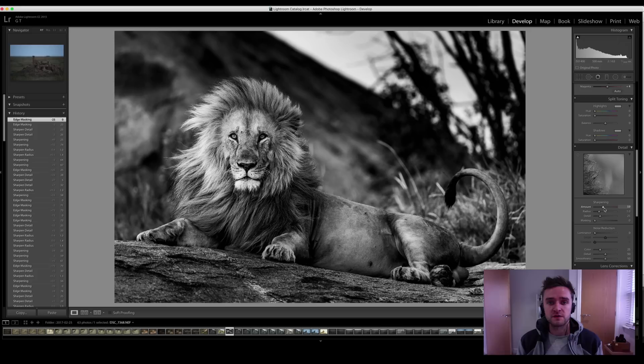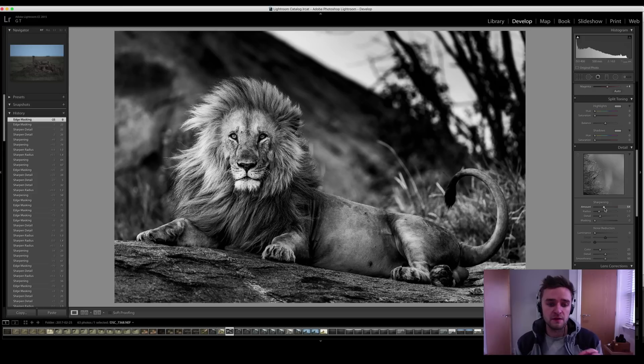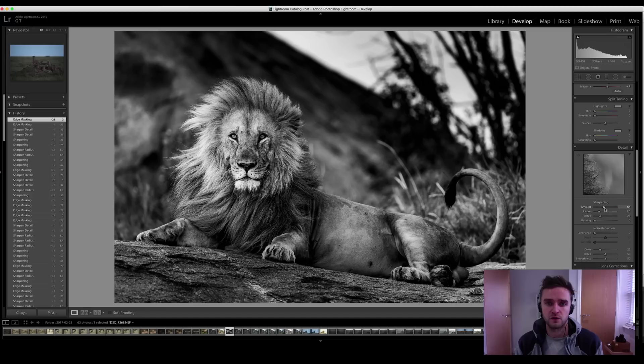Amount. Think about the conditions you were shooting in. If it was low light, don't go high. The higher you go, the more noise there will be. This shot was taken at dusk. I won't go higher than 64 around there.